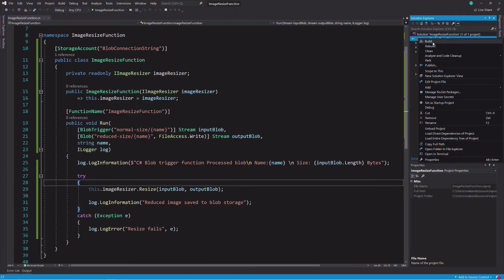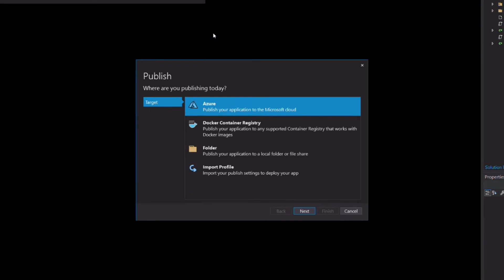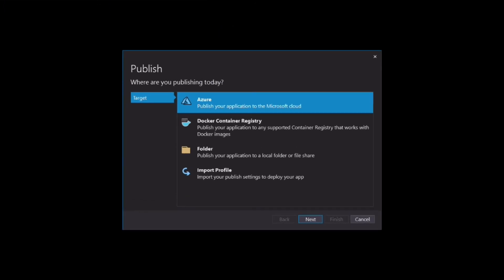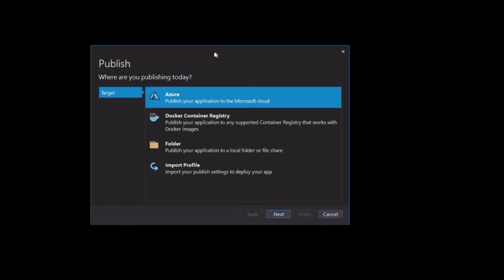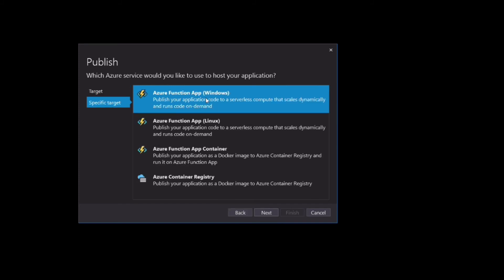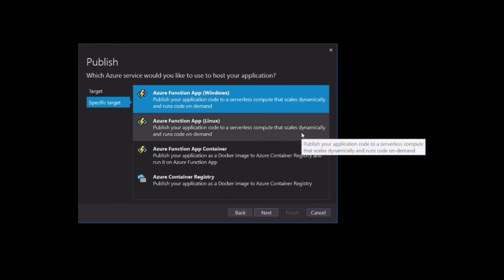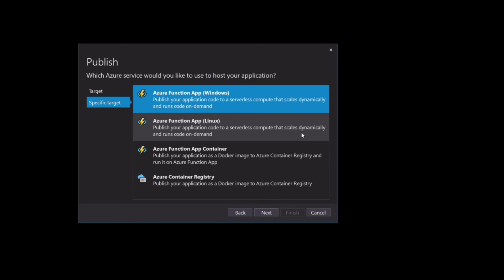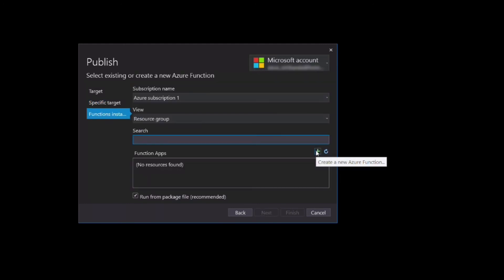Right-click on the project and then select Publish to launch the Publish wizard. Select Azure as the target and click Next. I select Azure Function App Windows to host my application on a Windows VM. Depending on your need, you might choose something else. In the next window, select your Azure subscription.